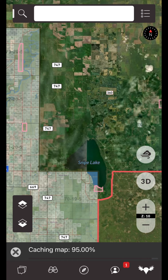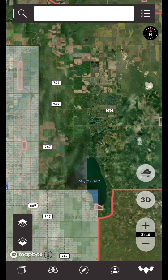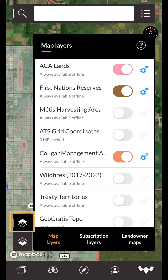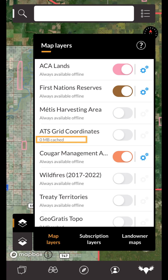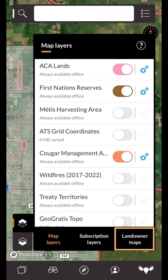Now that you know how to cache a base map, we can discuss the map layers. The map layers can be accessed by tapping the uppermost of the bottom left-hand buttons in your map view. Most map layers are already built into the app for offline use and will indicate that they are always available for offline use. However, any map layers that say something similar to zero megabytes cached, as well as any landowner maps that are currently available for Alberta, Manitoba and Saskatchewan, will need to be cached for offline use.